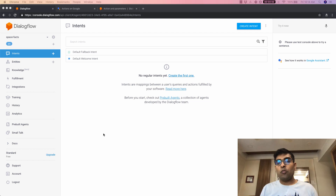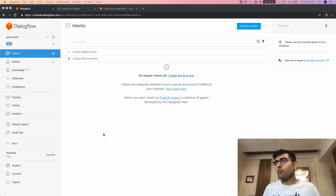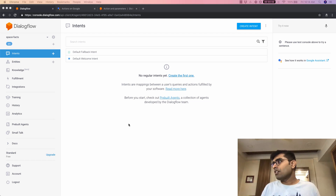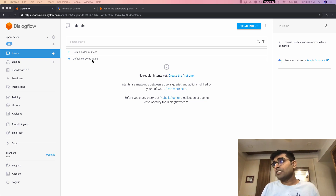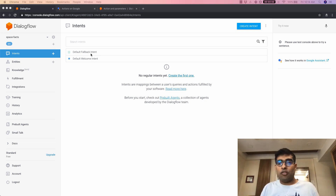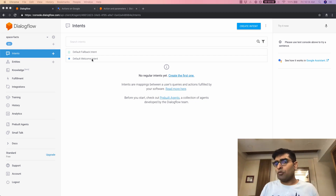When we talk about intents and when you create a new agent, Dialogflow creates two intents by default — the default welcome intent and the default fallback intent. So let's first explore these intents.